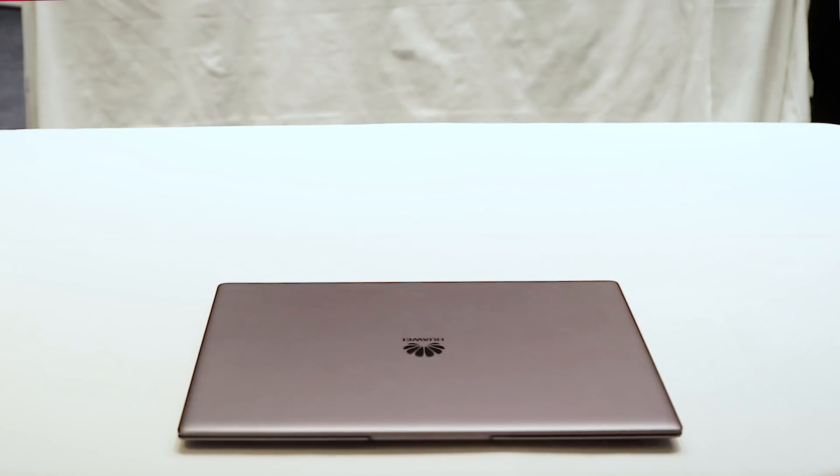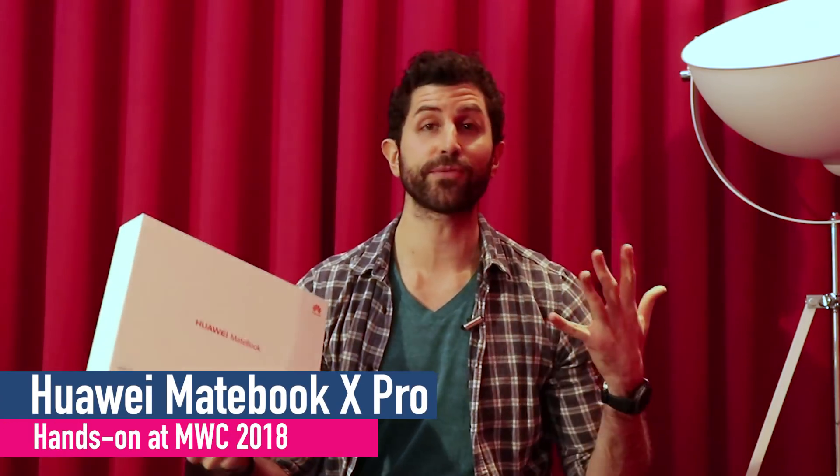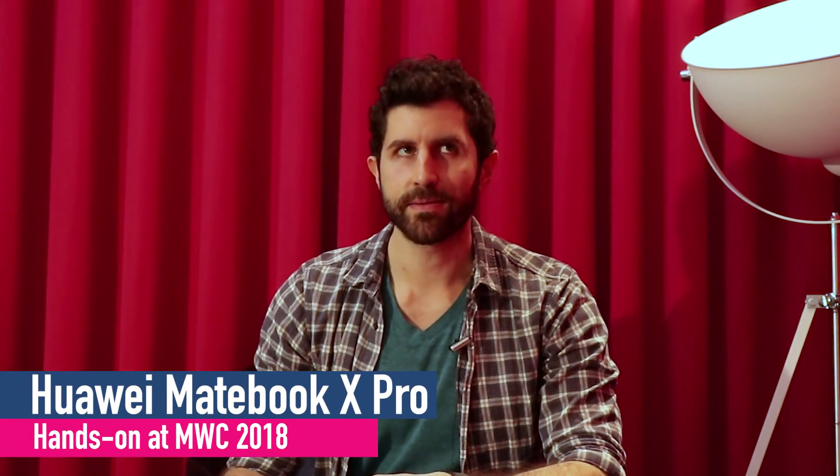Hey guys, you're watching TechRadar. My name is Basil and Huawei has just dropped the MateBook X Pro at Mobile World Congress.